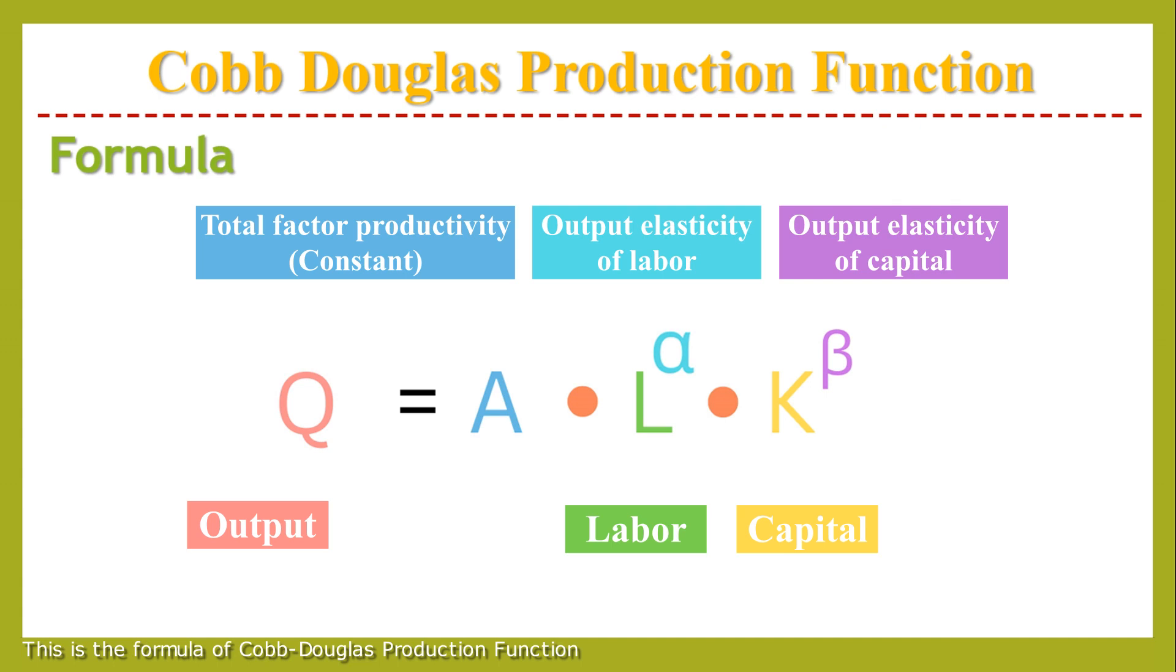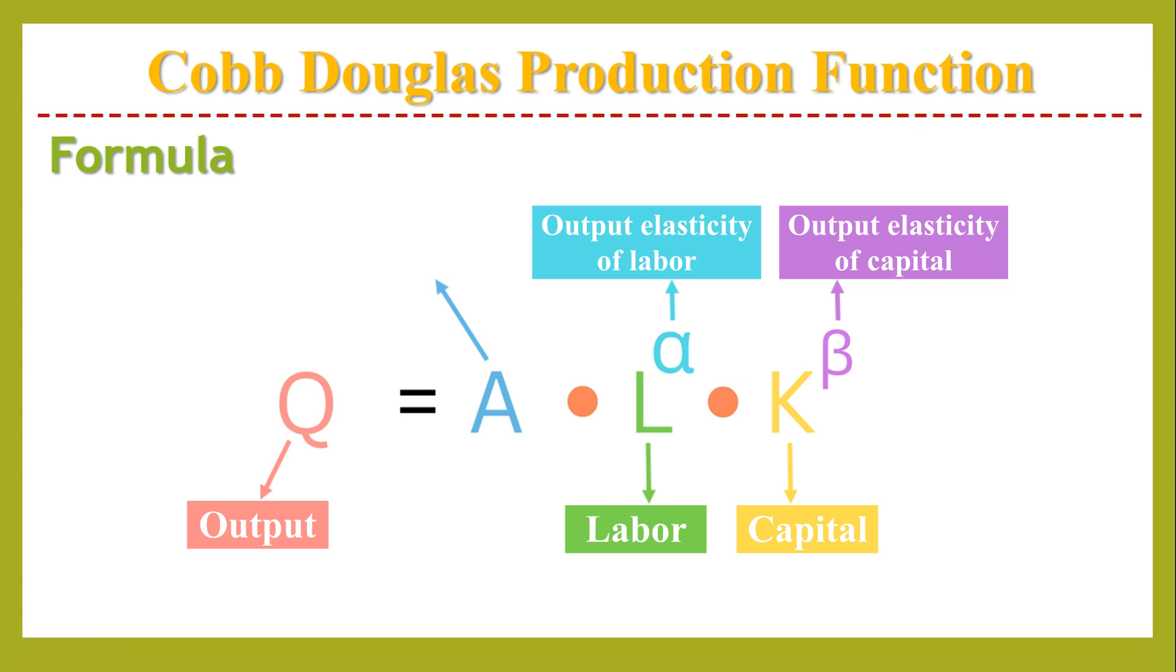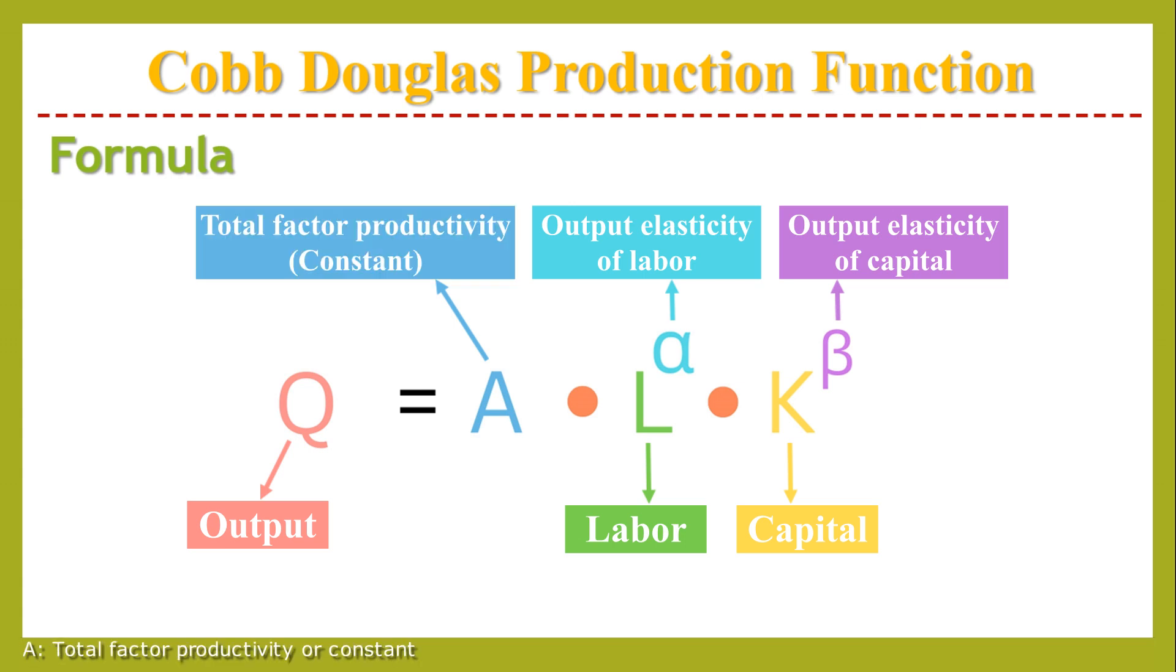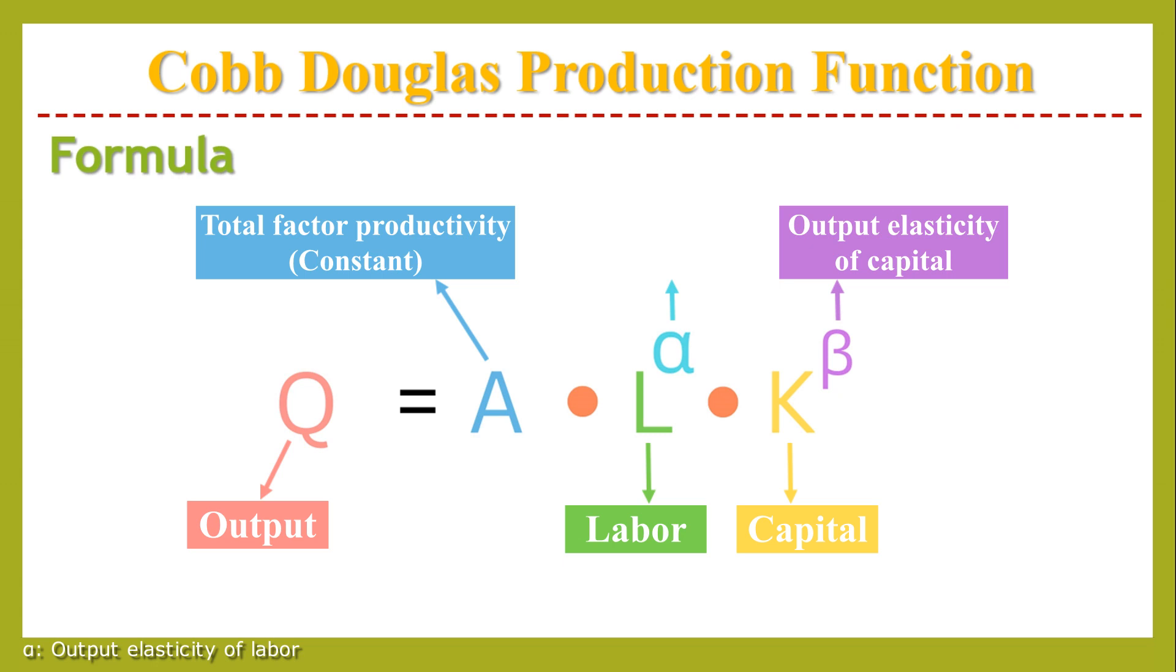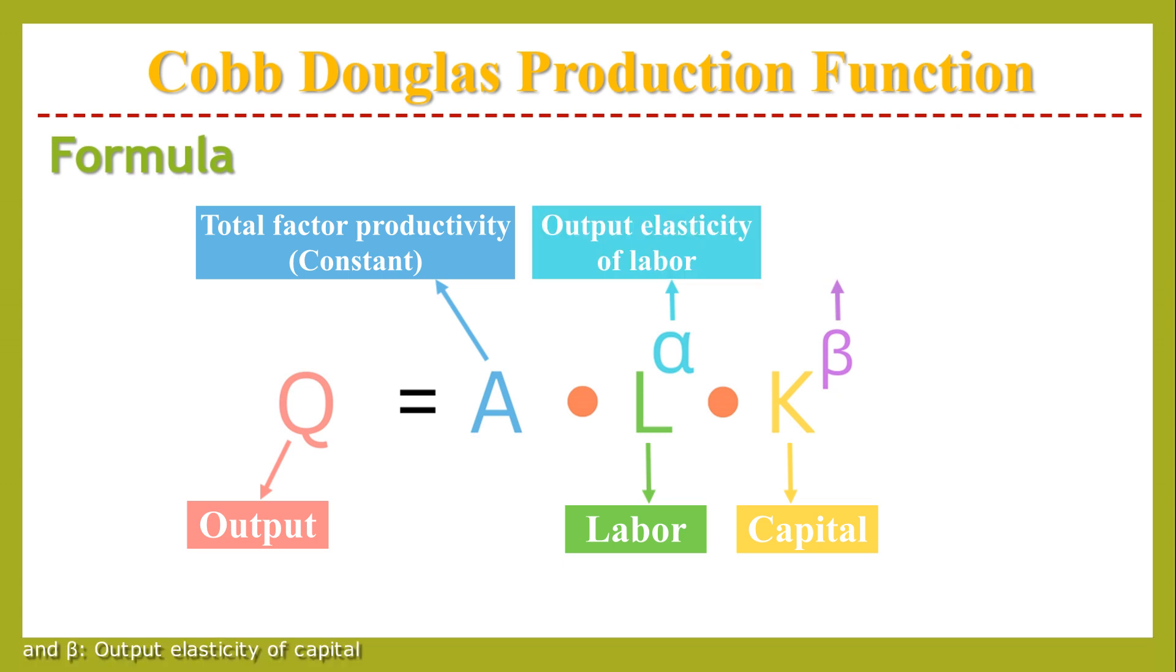This is the formula of Cobb-Douglas production function. Q is output, A is total factor productivity or constant, L is labor, K is capital, alpha is output elasticity of labor, and beta is output elasticity of capital.